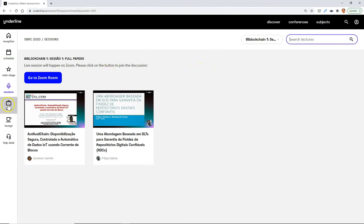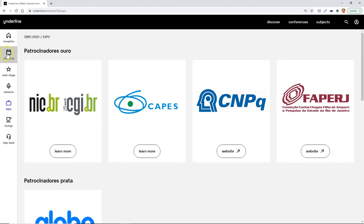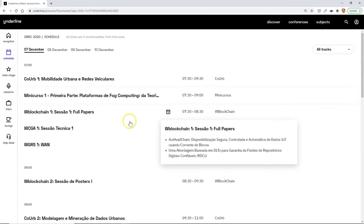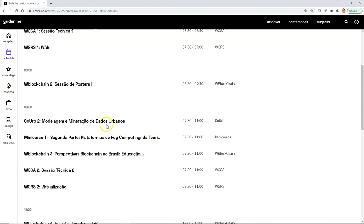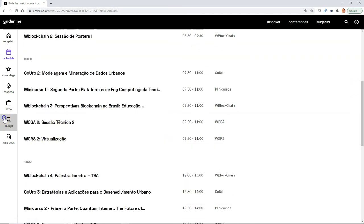You can search different lectures by author, by title, and then the expo has the sponsors which we showed you before. You can then either go to the sessions or the schedule, probably one of the better ways to navigate how you get around.